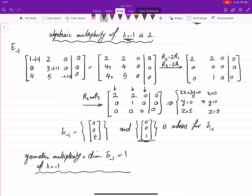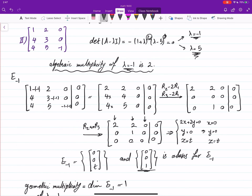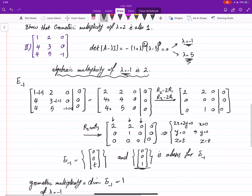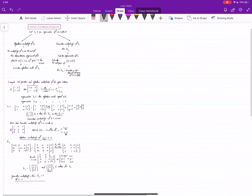Please find the geometric and algebraic multiplicity of the other eigenvalue lambda equal to 5 for this example — you will see that they are both equal to 1. So you need to know the definitions of algebraic and geometric multiplicities and be able to compute them. Thank you.